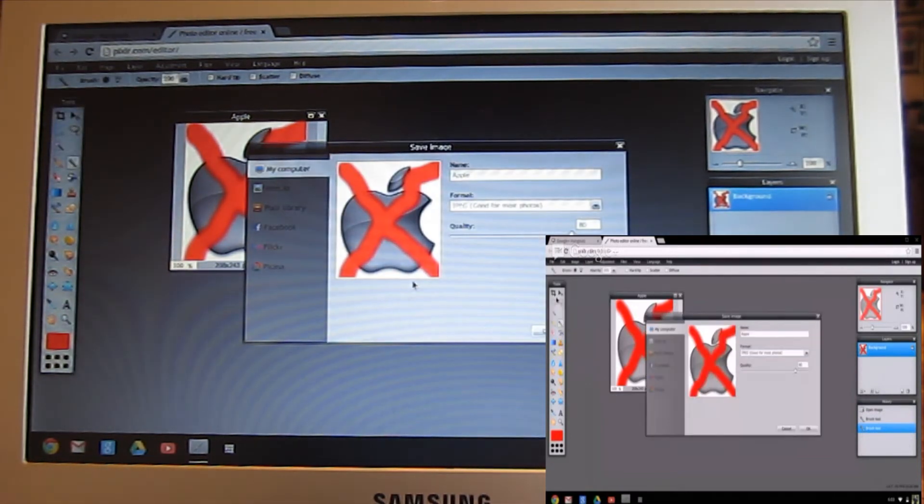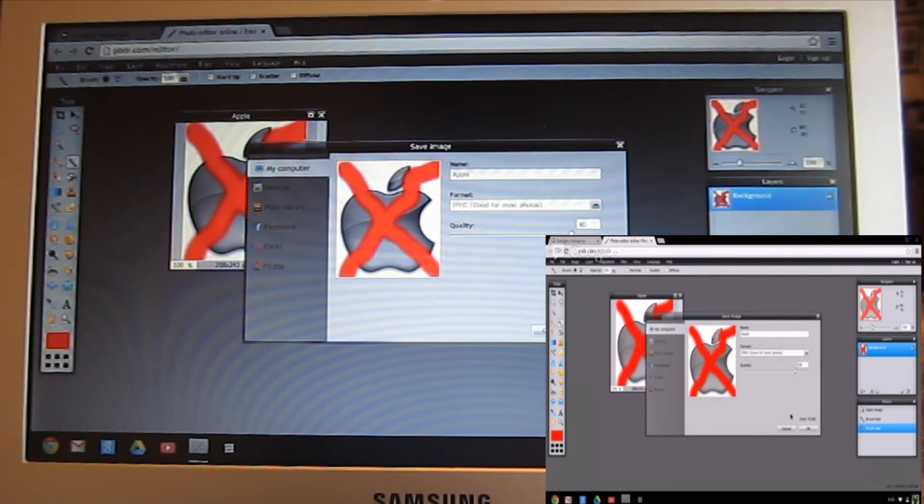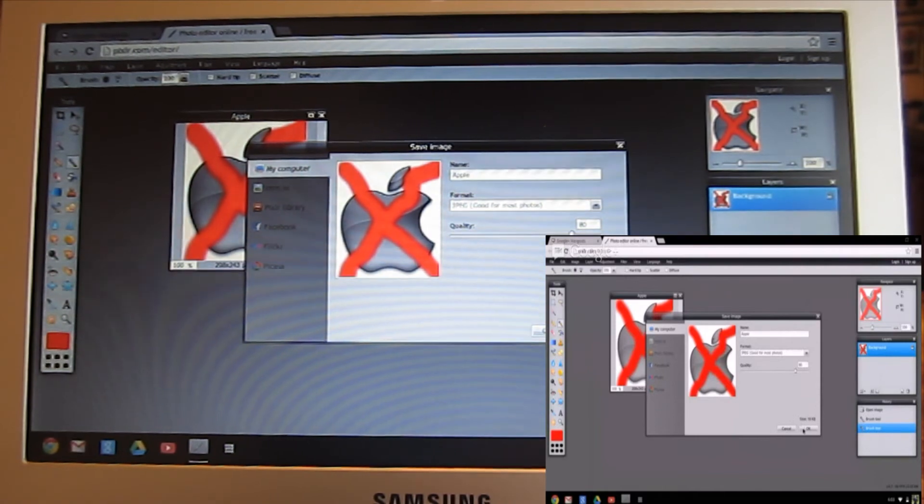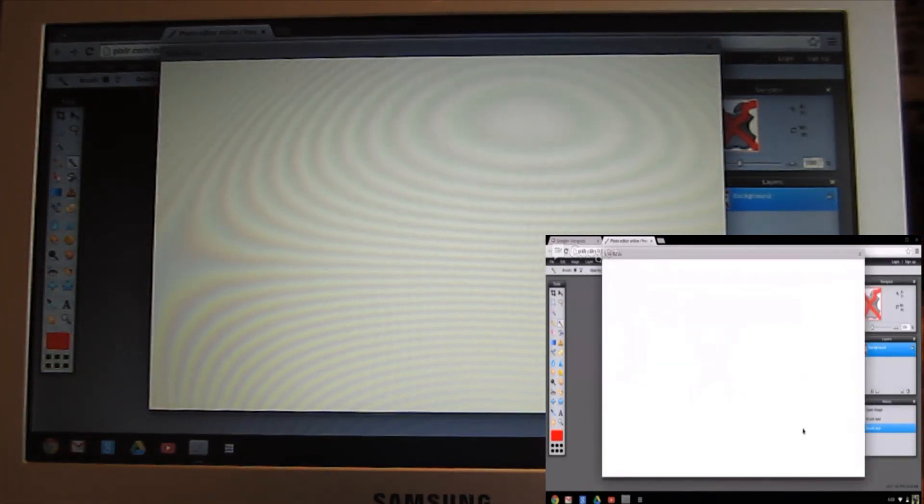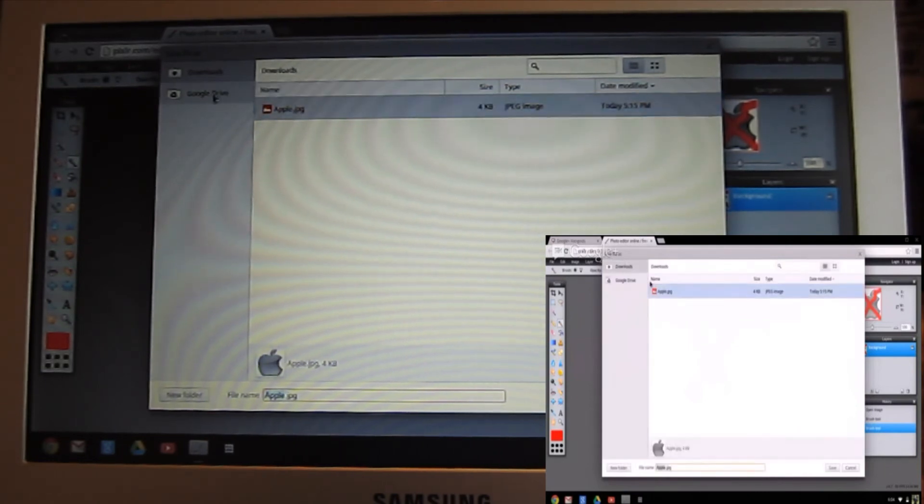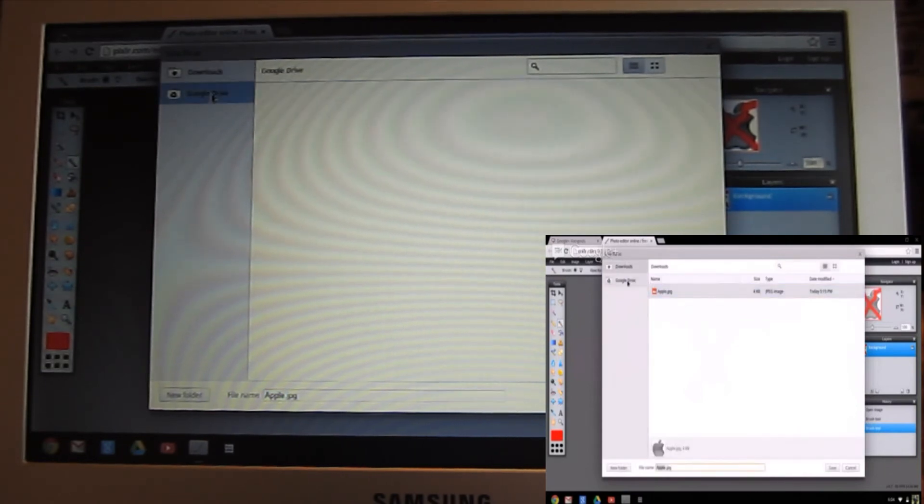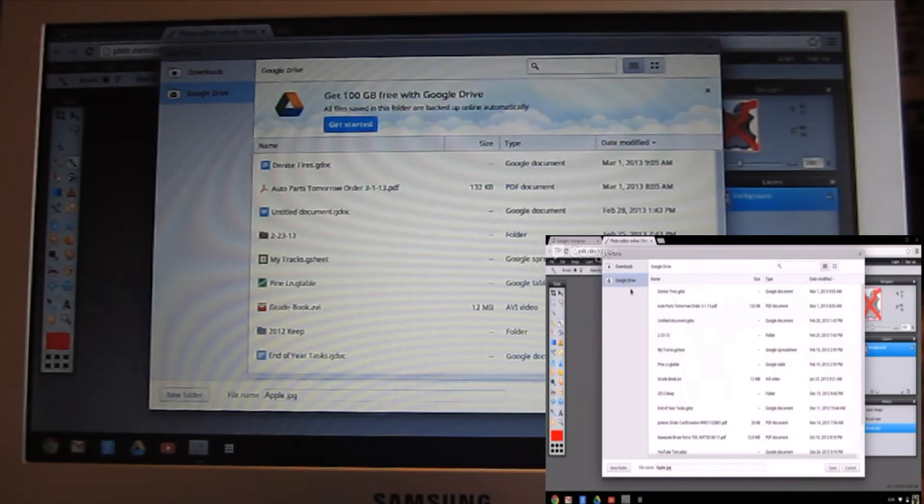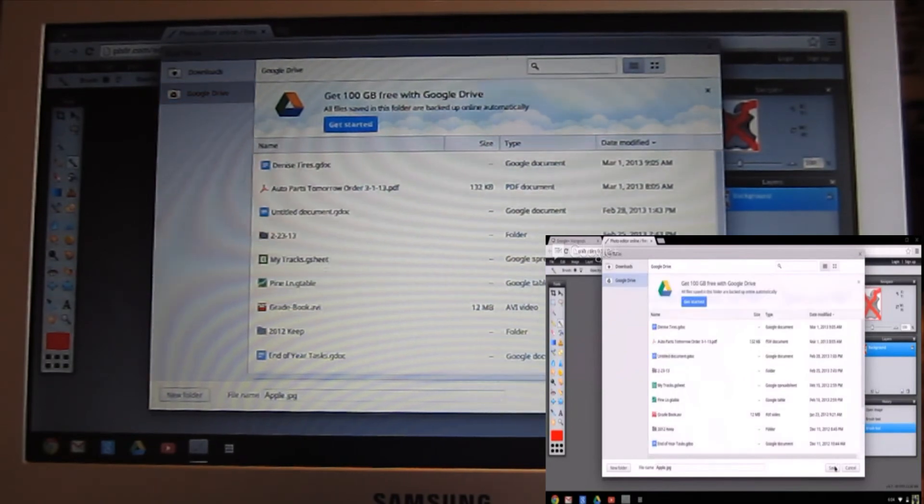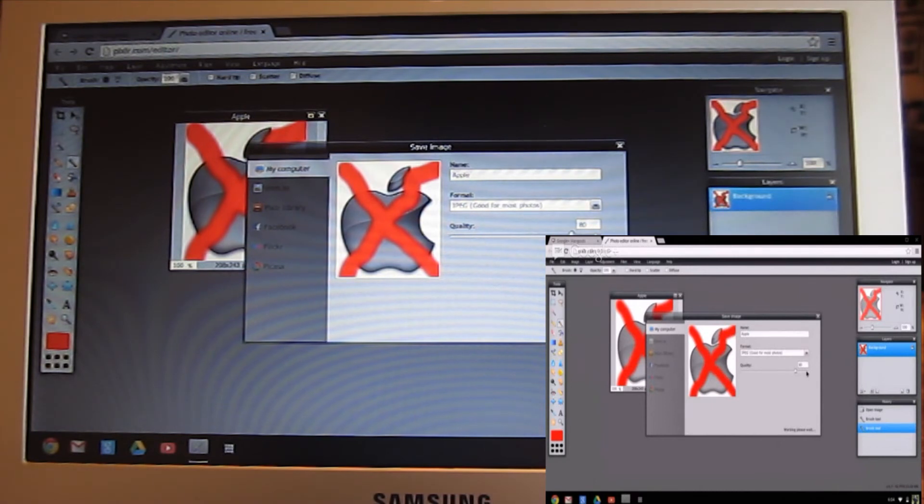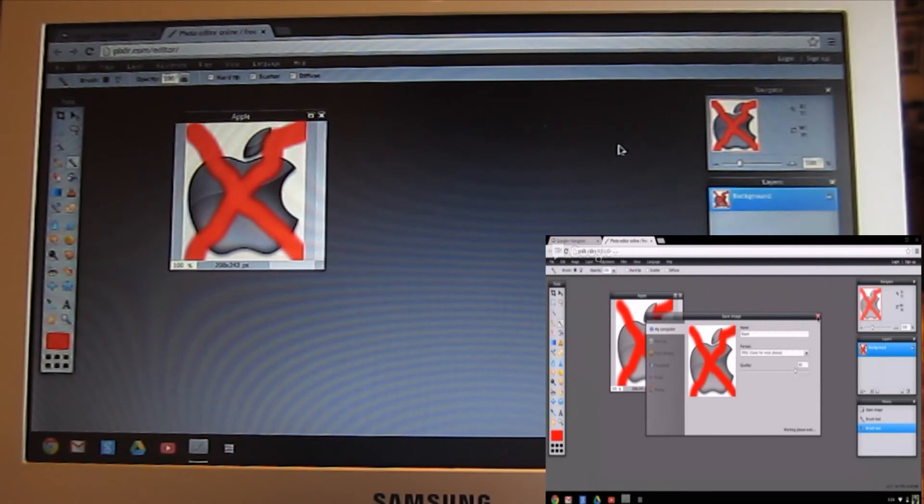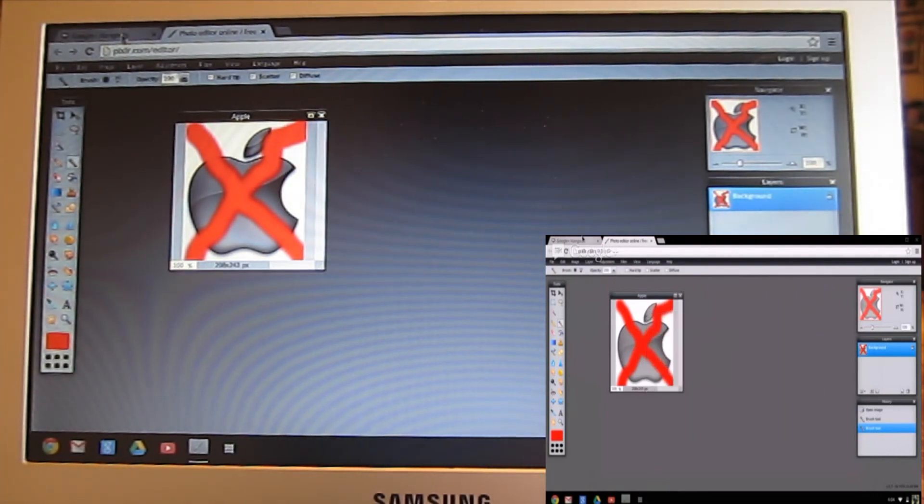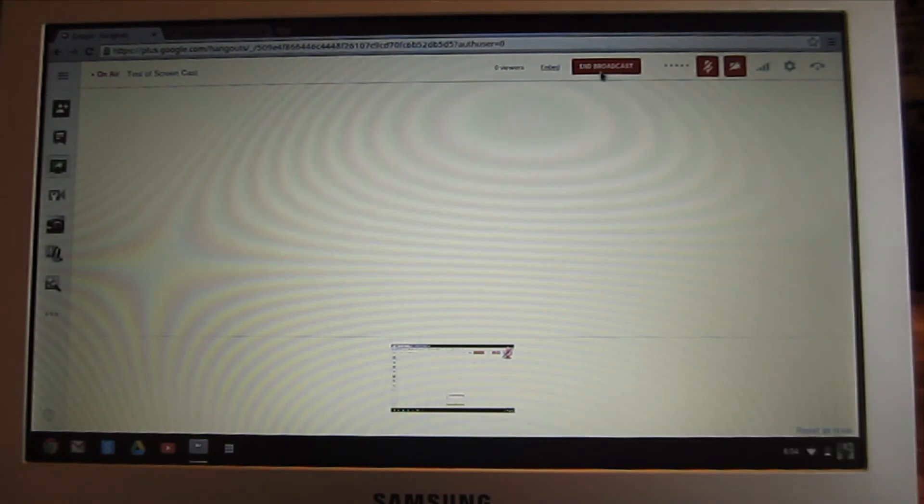You can either save to the actual hard drive, or you can go to your Flickr or Picasa. You can also save to your Google Drive space as well. You can see that it's taking a while to save, and that's because I'm chewing up all my bandwidth with my screencast. I'm just going to come in here and click End Broadcast.